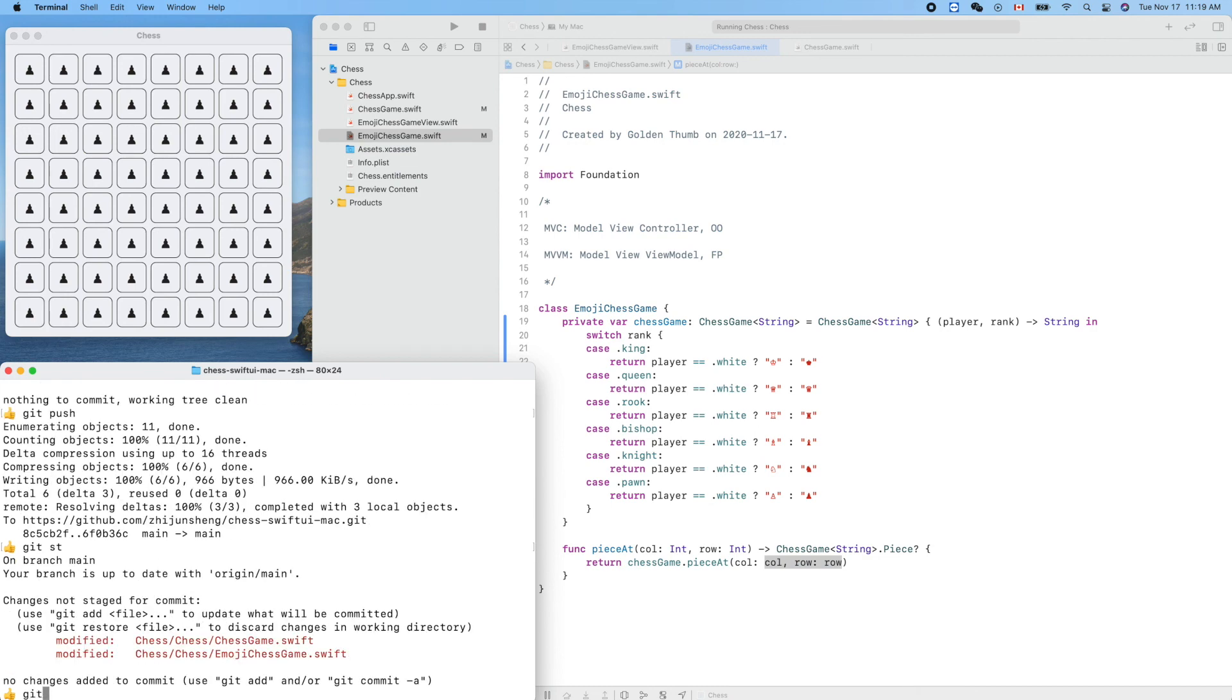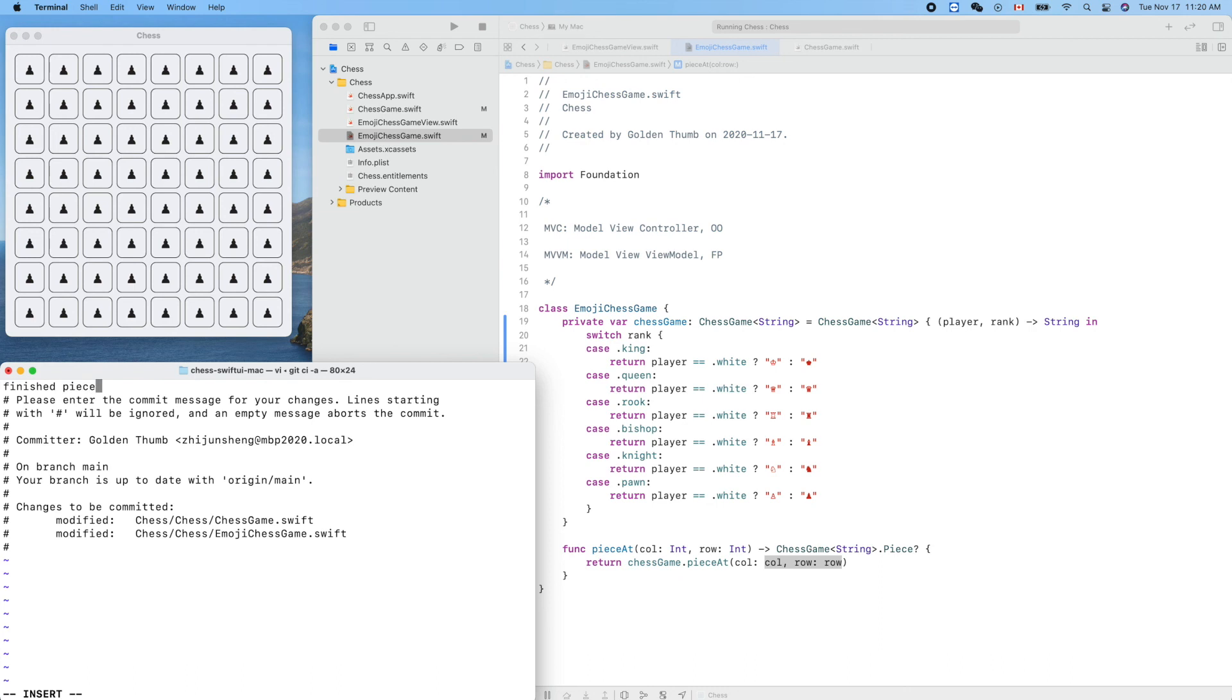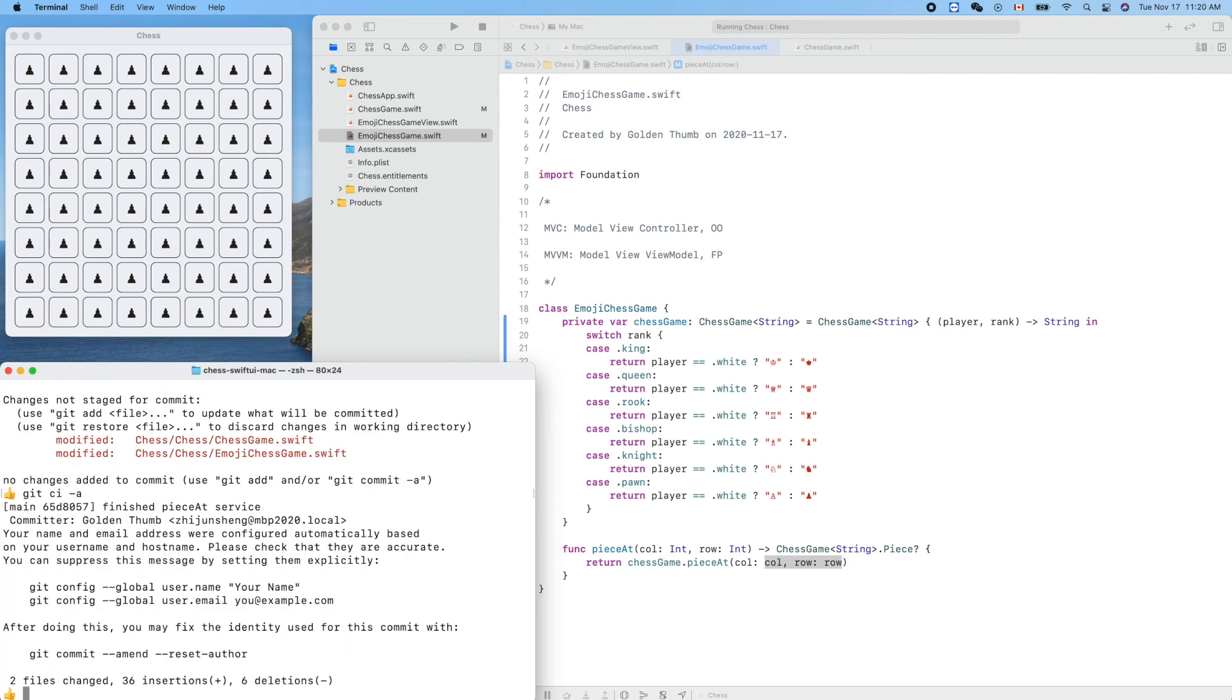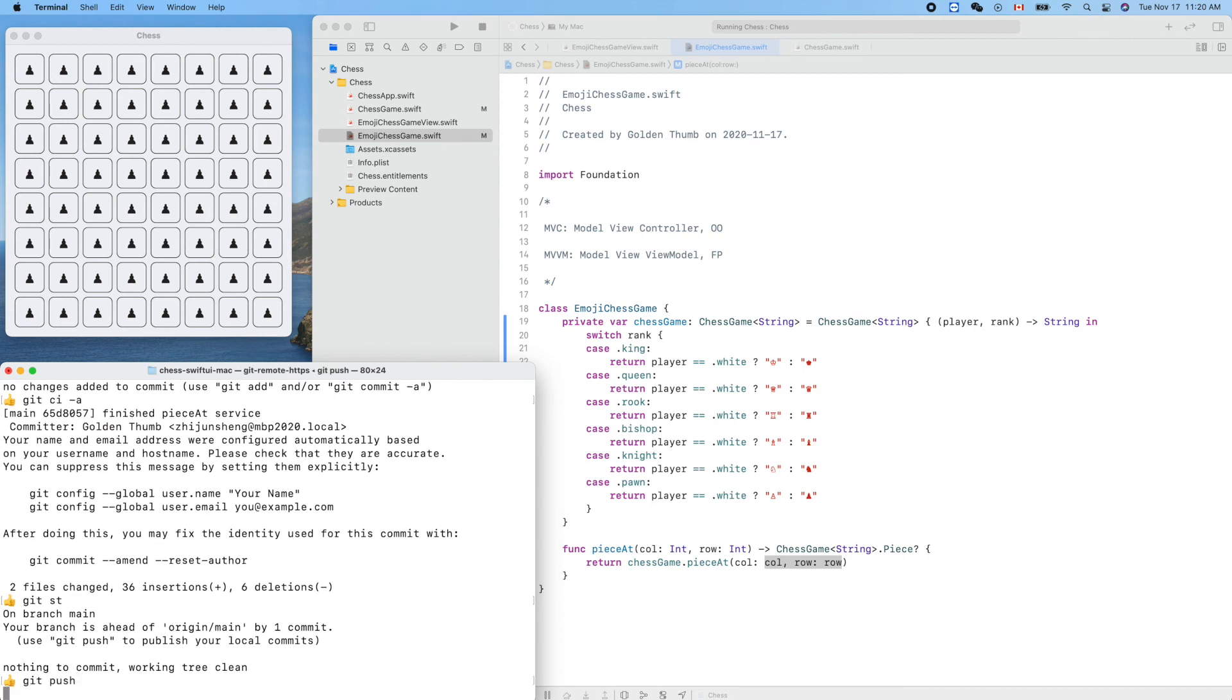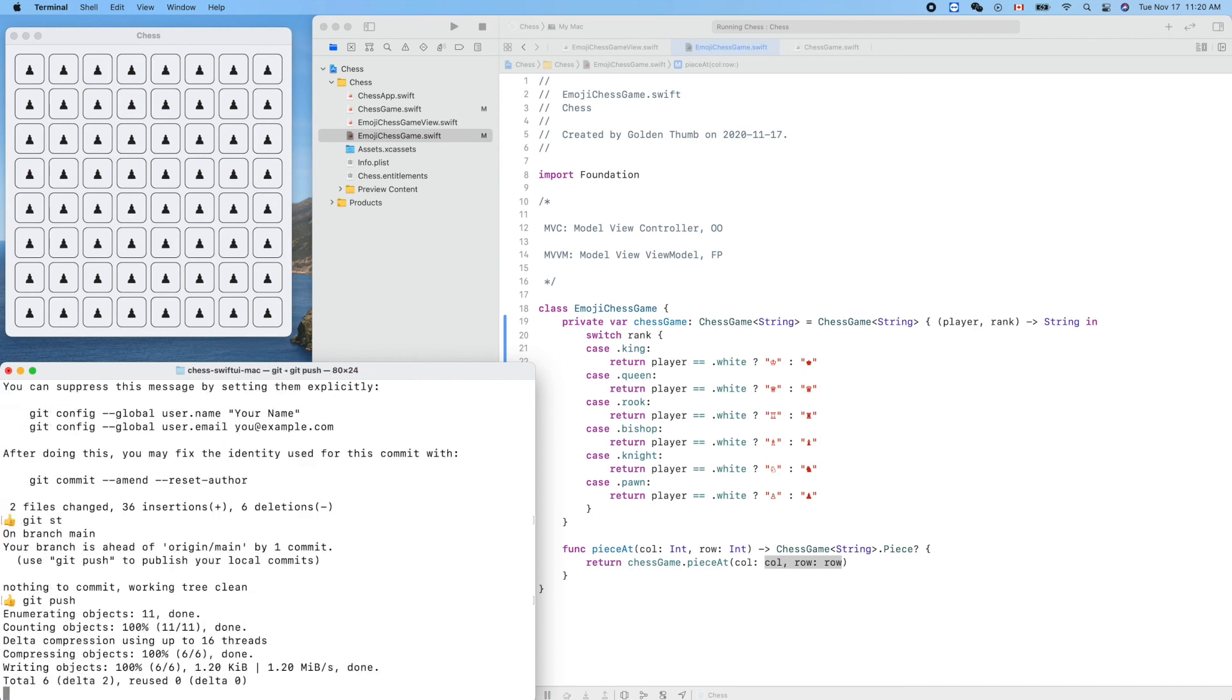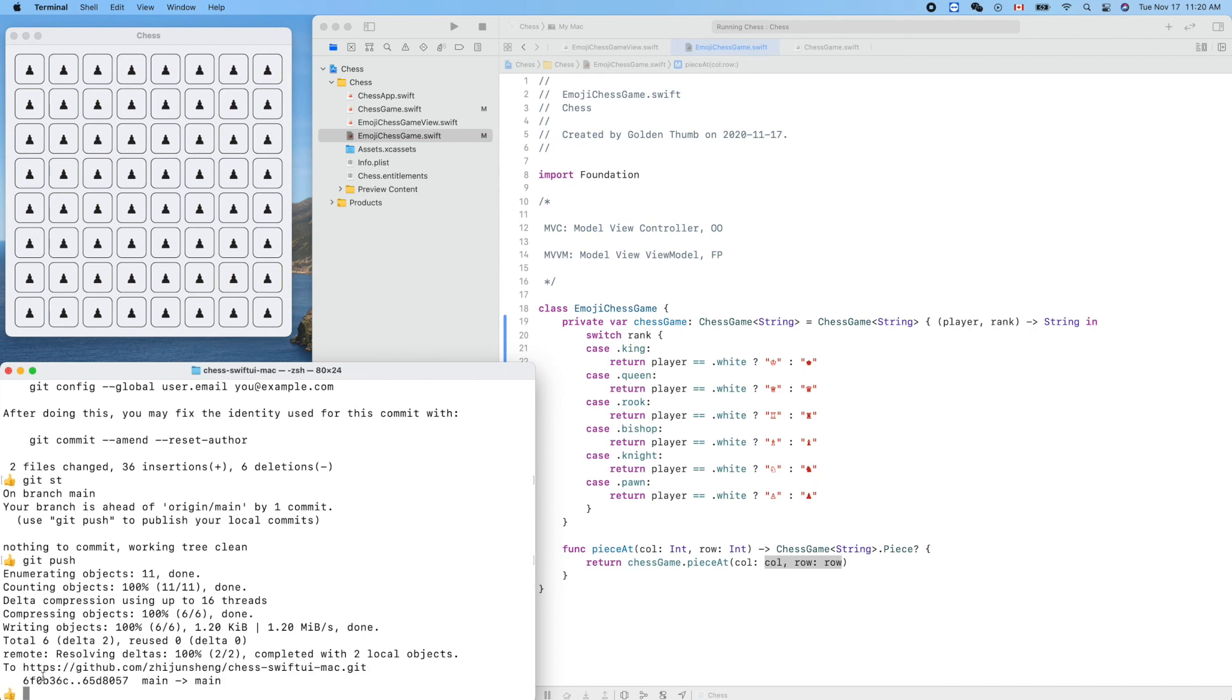Cool, make a commit. Finish it, finish it piece at service. Okay, git push. Yeah, so you can get the latest code from this GitHub repository. Thank you for watching, see you next time.